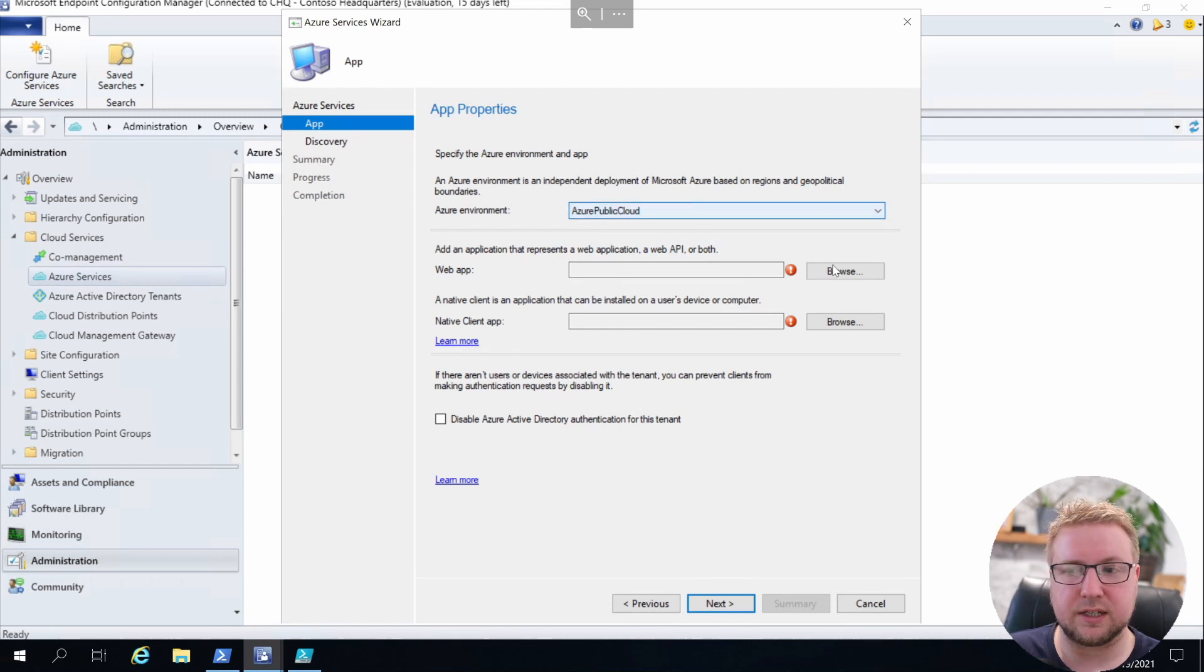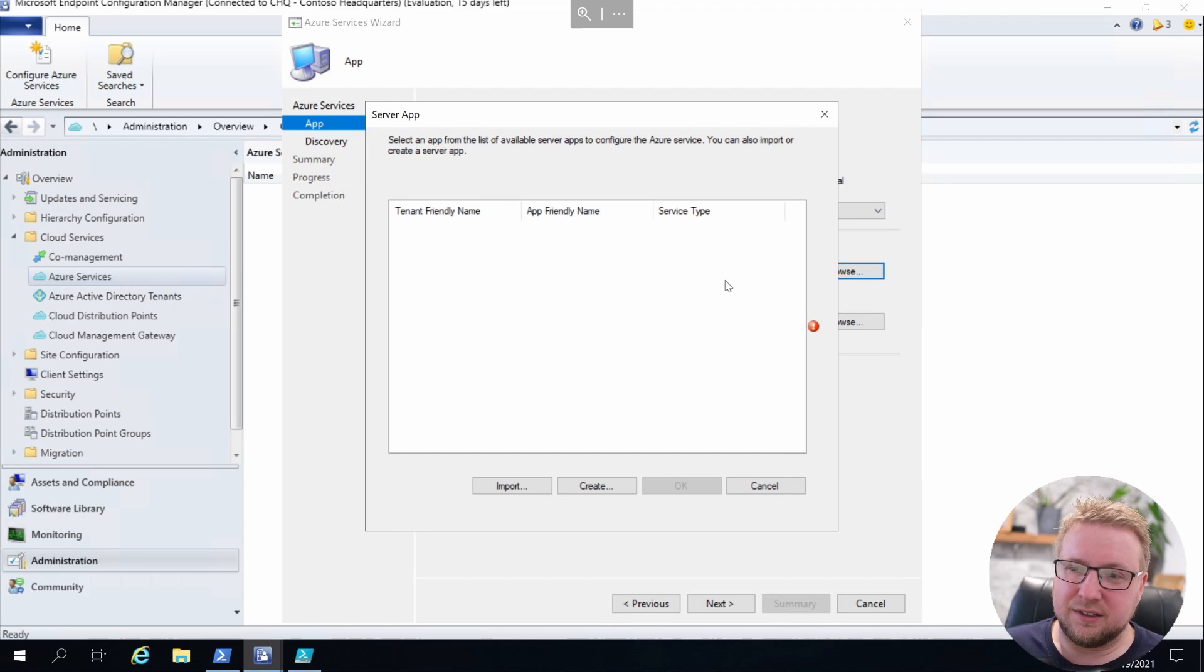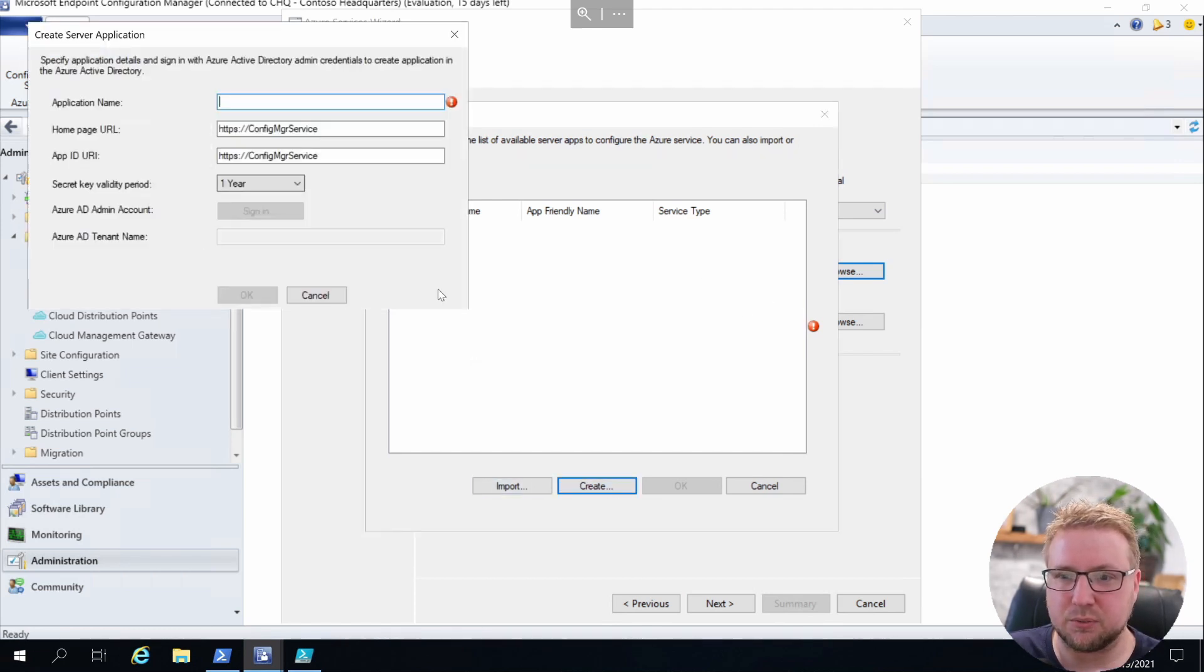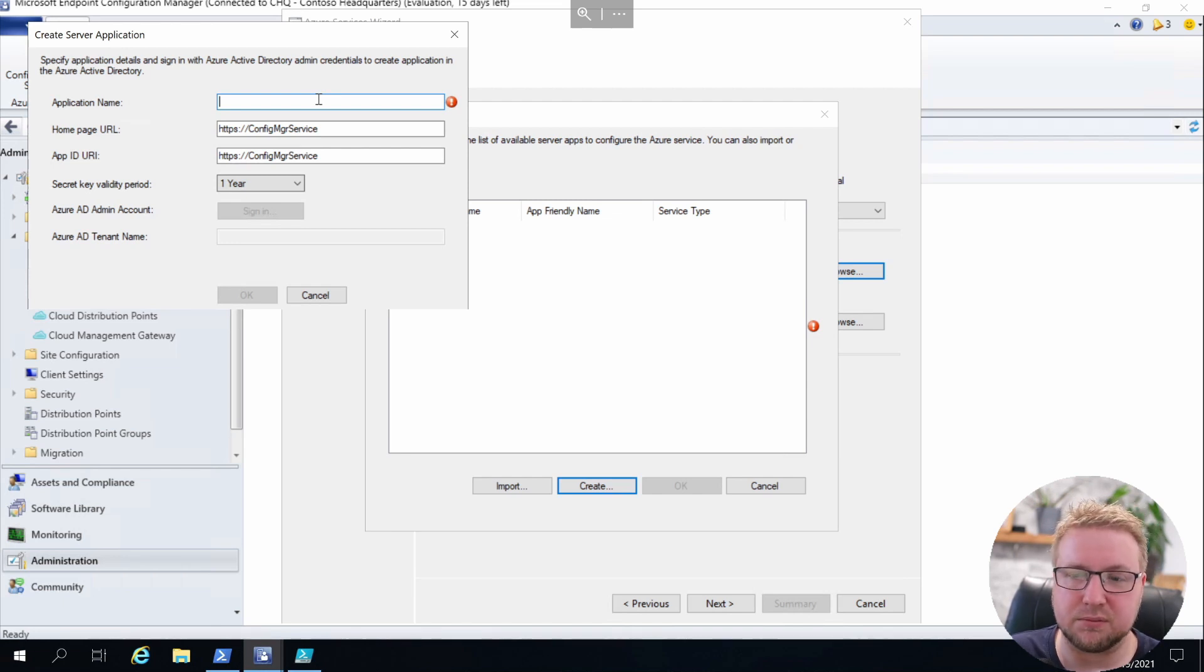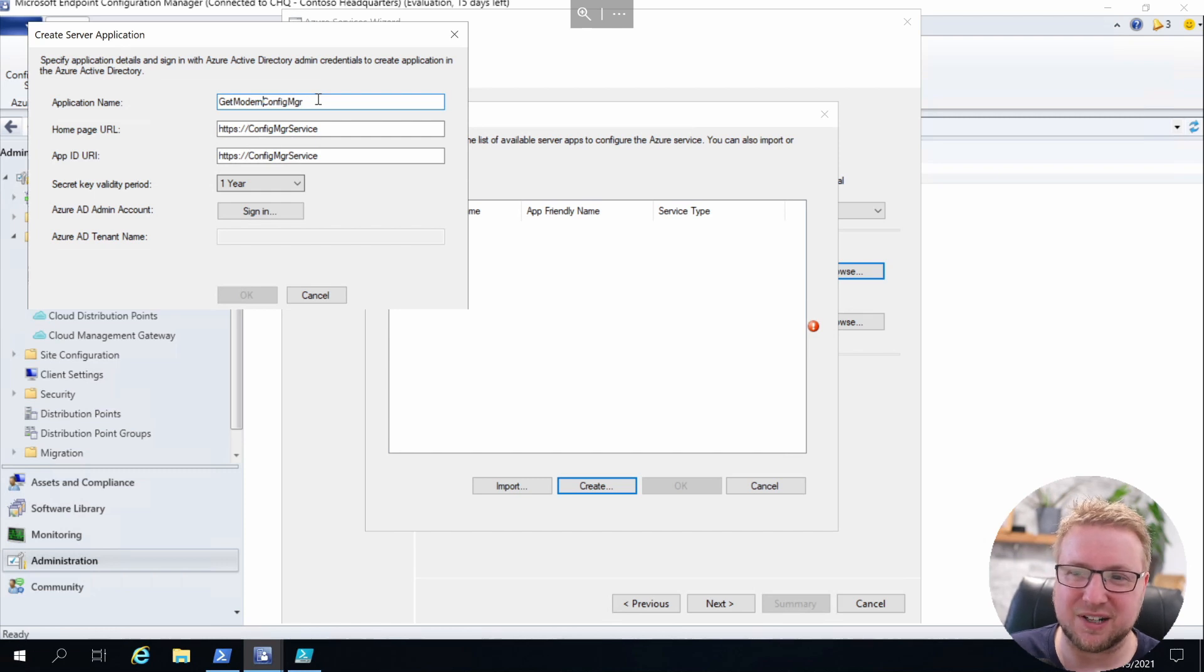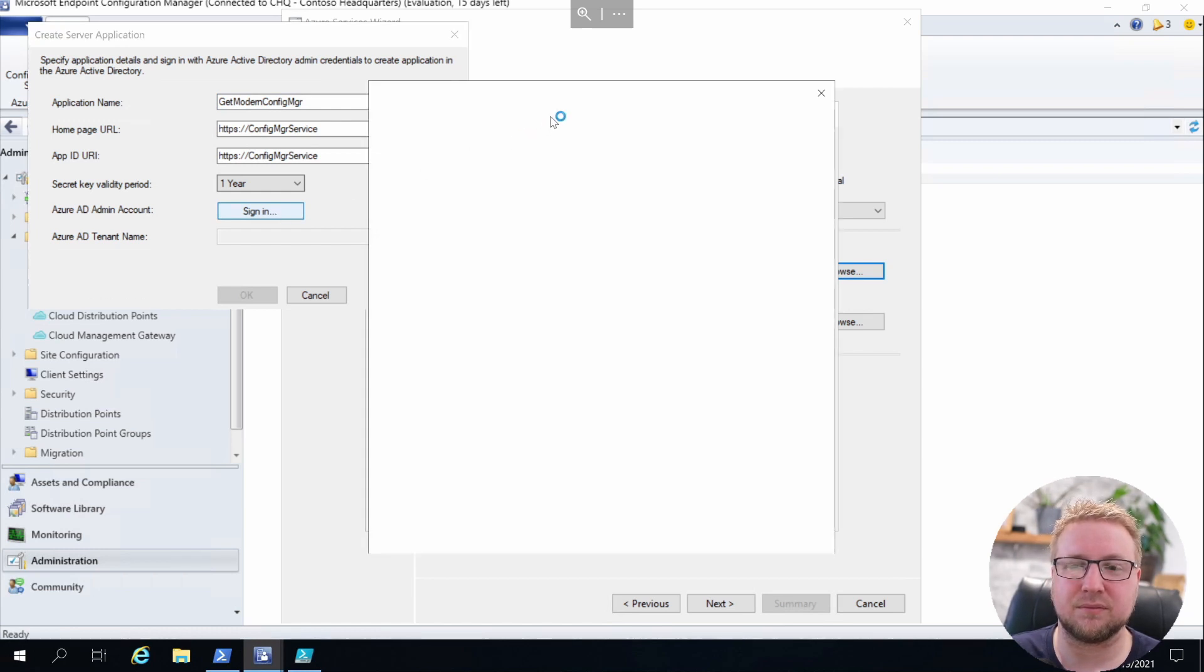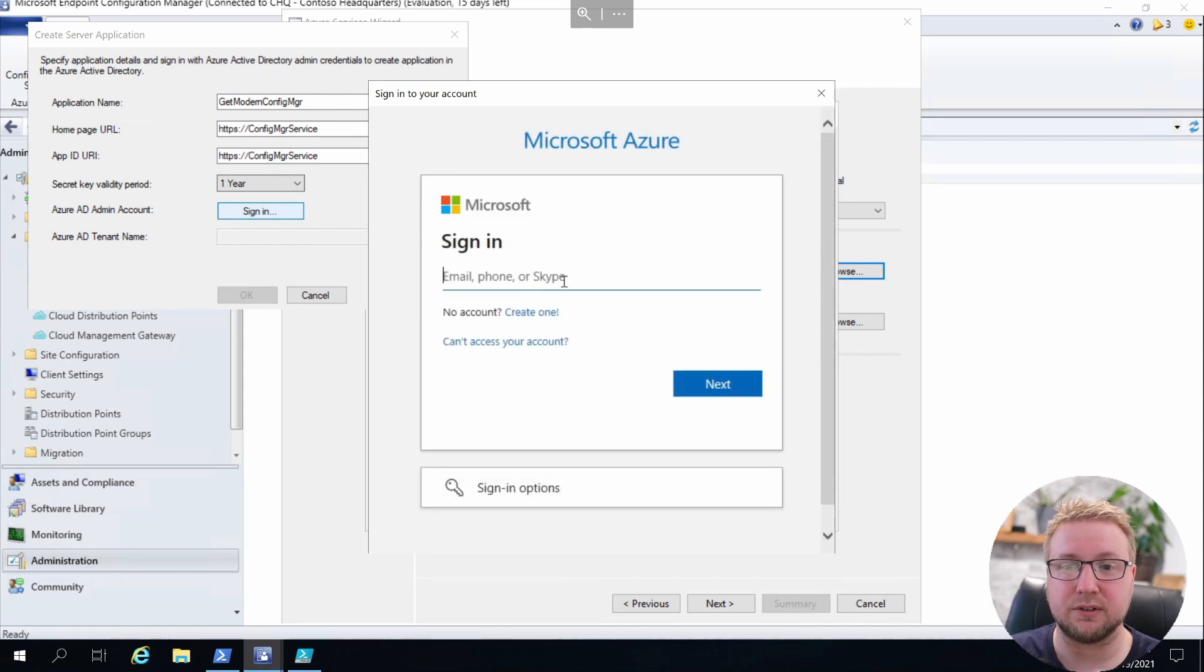It's in the Azure public cloud, not the government cloud. We need two web apps. We're going to go ahead and create the first one, which is the server application. We'll give it a name something like Config Manager, maybe Get Modern Config Manager, so I know which demo tenant I'm using. Then we just need to sign in, so I'm going to sign in with my Azure AD global admin.